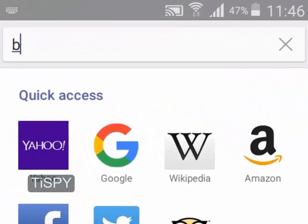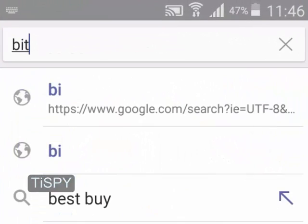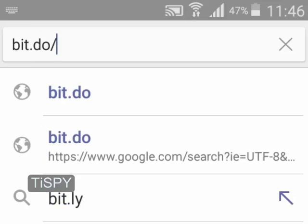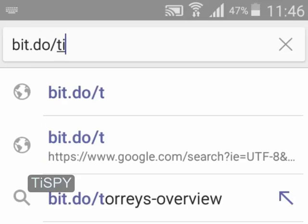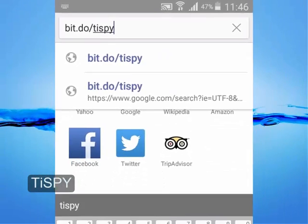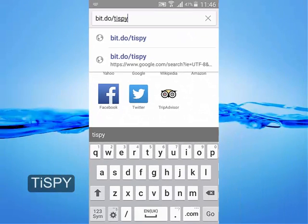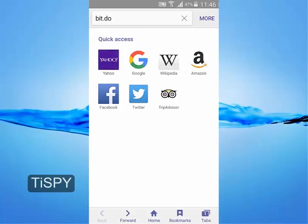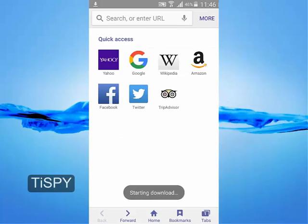In the search box or address bar, enter bit.do/TI-SPY. You can also click on the link at the installation guide page.